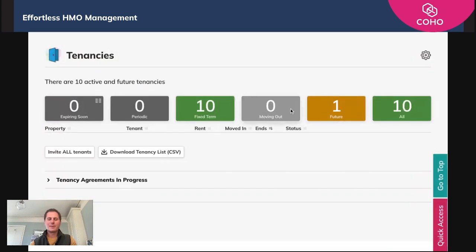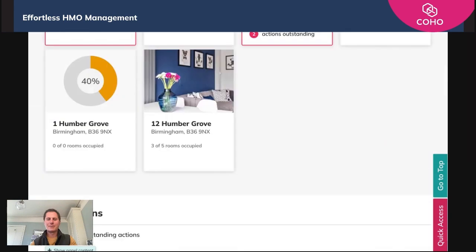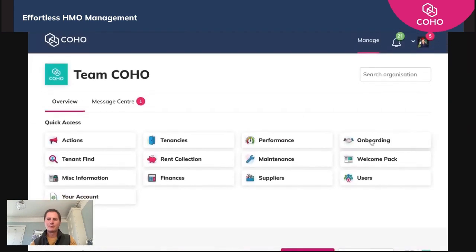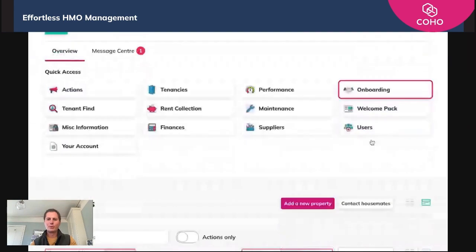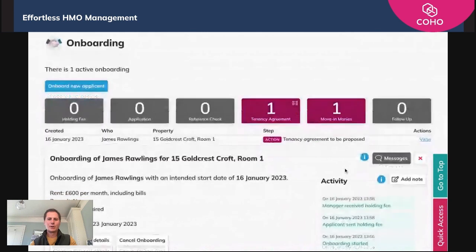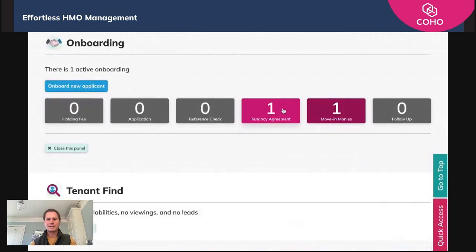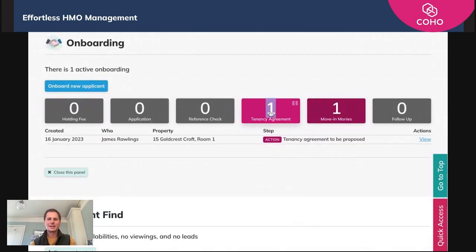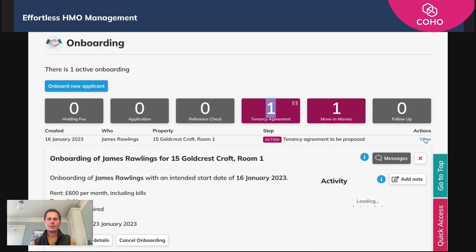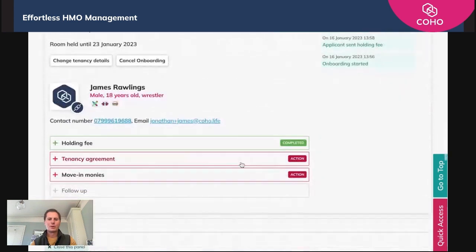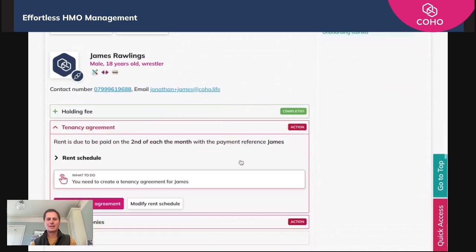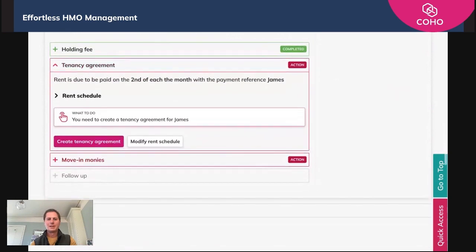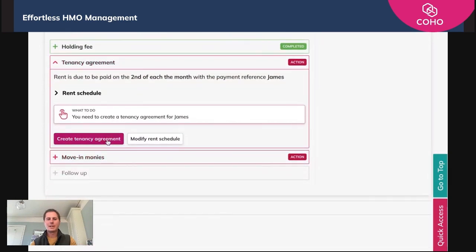In terms of actually appending that AST to a tenant, you simply go to onboarding and go to the tenancy agreement section, because that's the stage a tenant would have reached — they're at the tenancy agreement to be proposed stage. You'll click view, then go down to the tenancy agreement action and open that panel up. You'll create a tenancy agreement here.